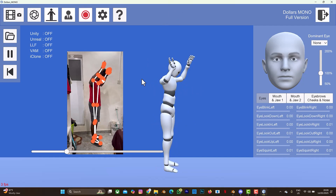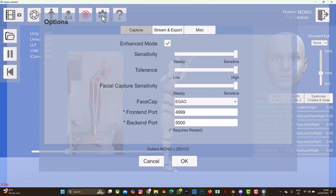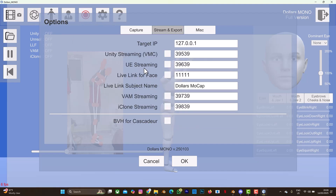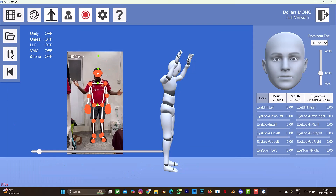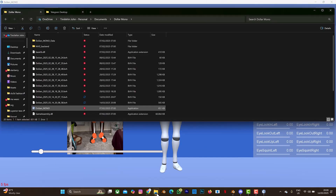Now let's access the saved BVH file. Also worth noting - you can do a live link with other software. Under 'Stream and Export' there are options: Live Link for Face, Unity, Unreal Engine, and iClone. So you can do live motion capture with those software tools - that's one of the great things about this software. Let me go back to my folder and find the BVH file. You can see the BVH file saved with today's date.